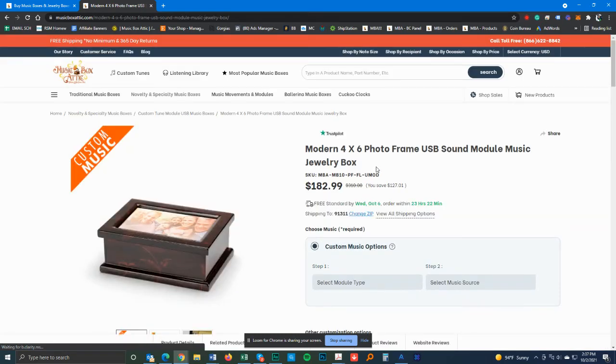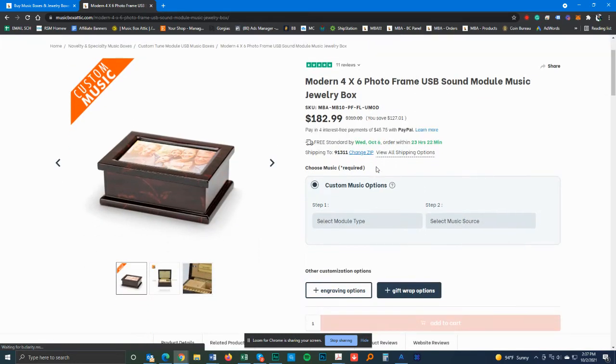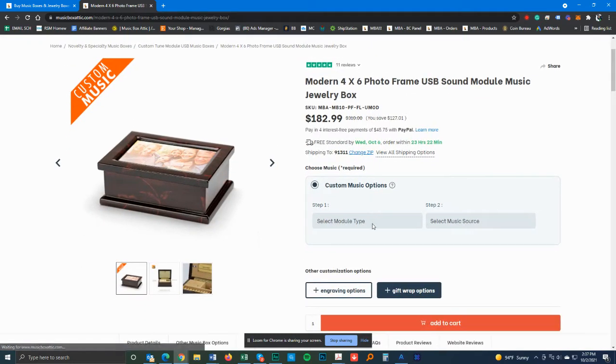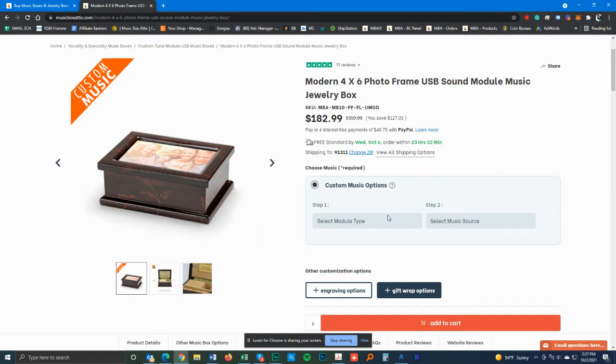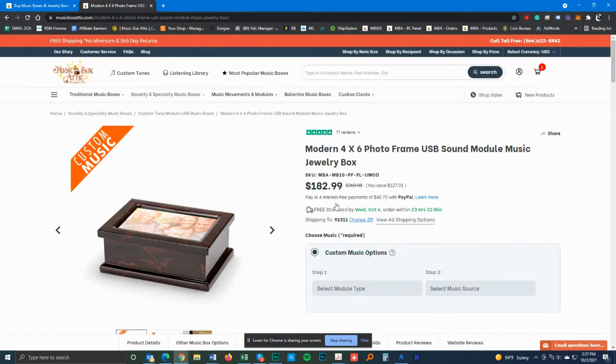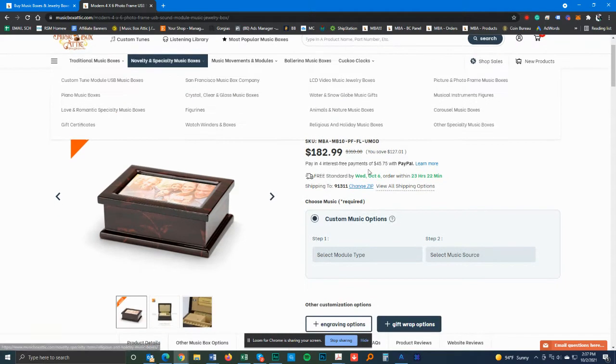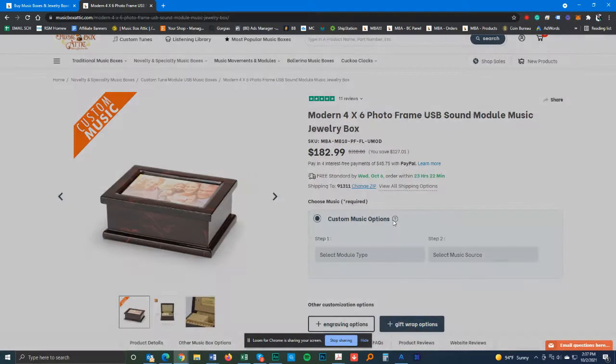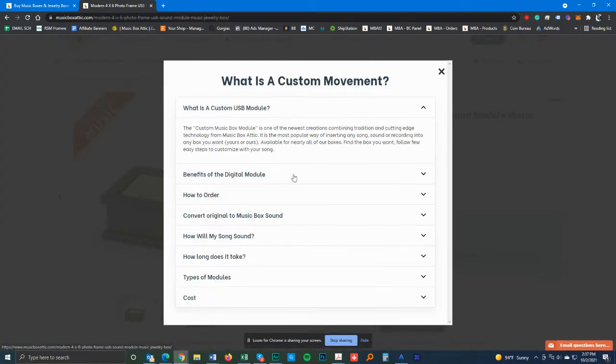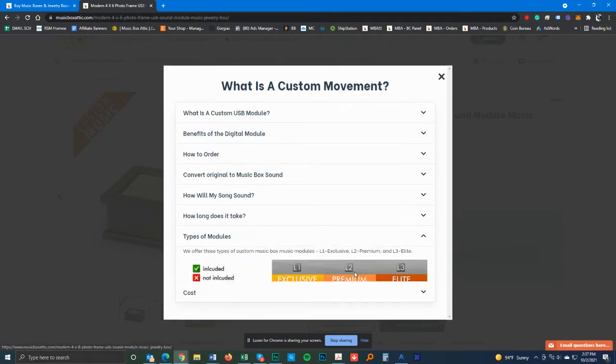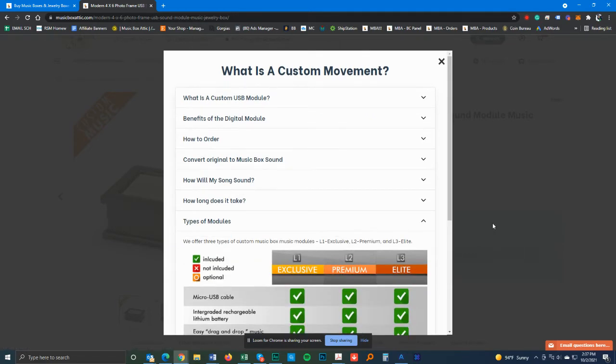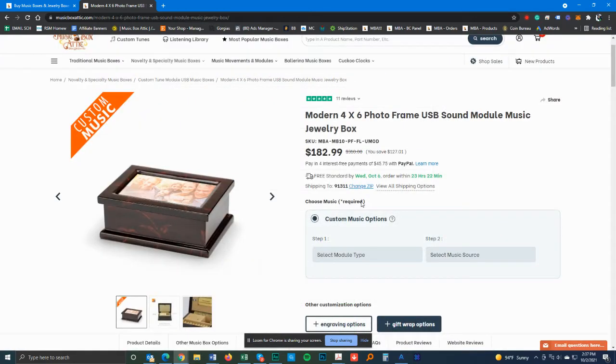Get to the box and you select your module type. The difference of the module types and everything else can be found right here. If you click on custom tunes, there's a whole bunch of explanations there. There's also some explanations here. If you click on that little question mark, that'll give you more information on types of modules.